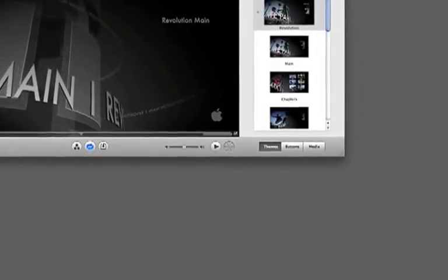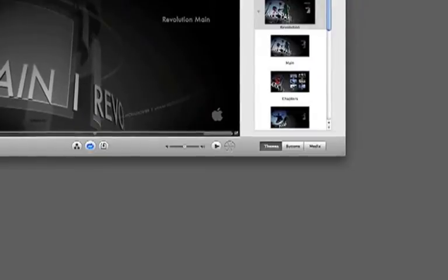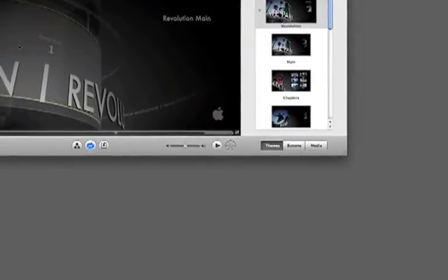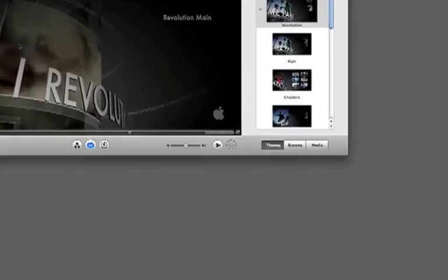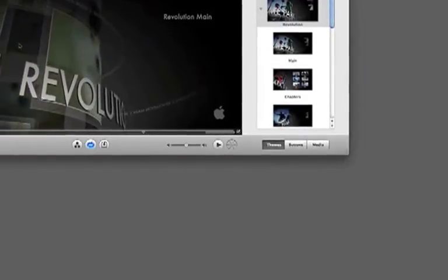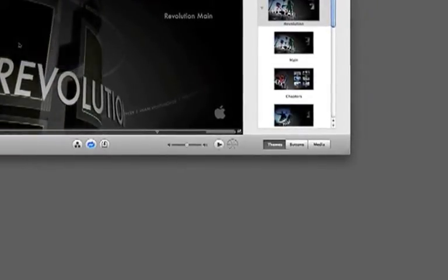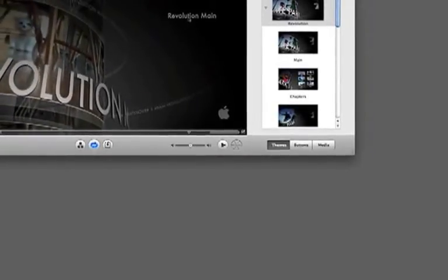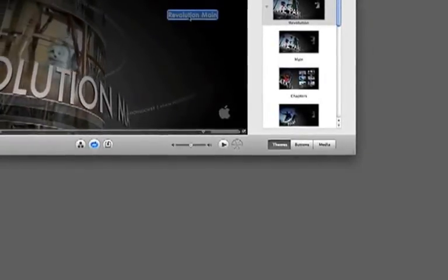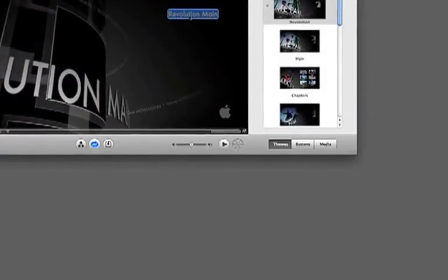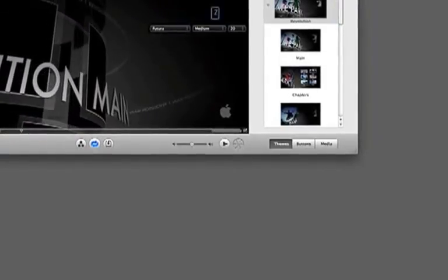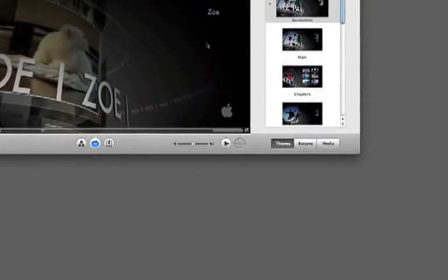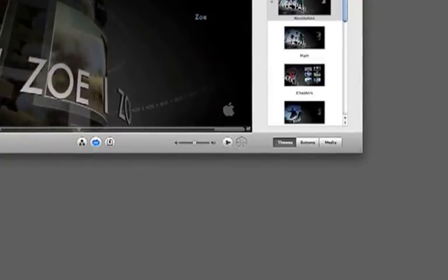This little drop zone here is confusing. If I drag and drop my video there, I think I'm adding my video, but I'm not. I'm just adding a pretty little placeholder image or moving images on my project. You might think you can just name it here by retyping over top of Revolution Main and call it Zoe, and then drag this around and your video is in, but it's not.